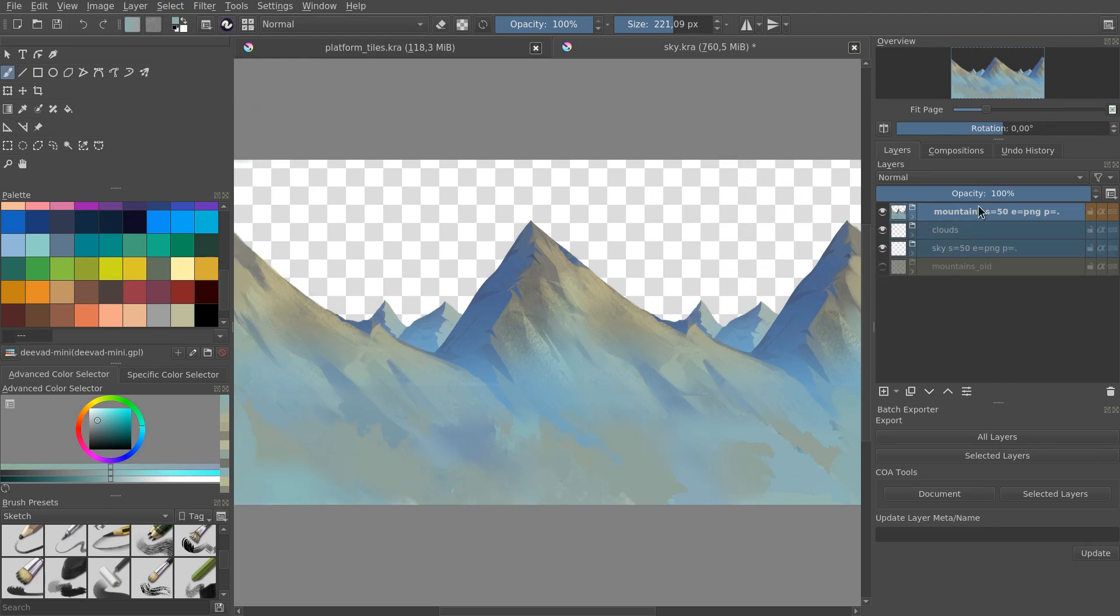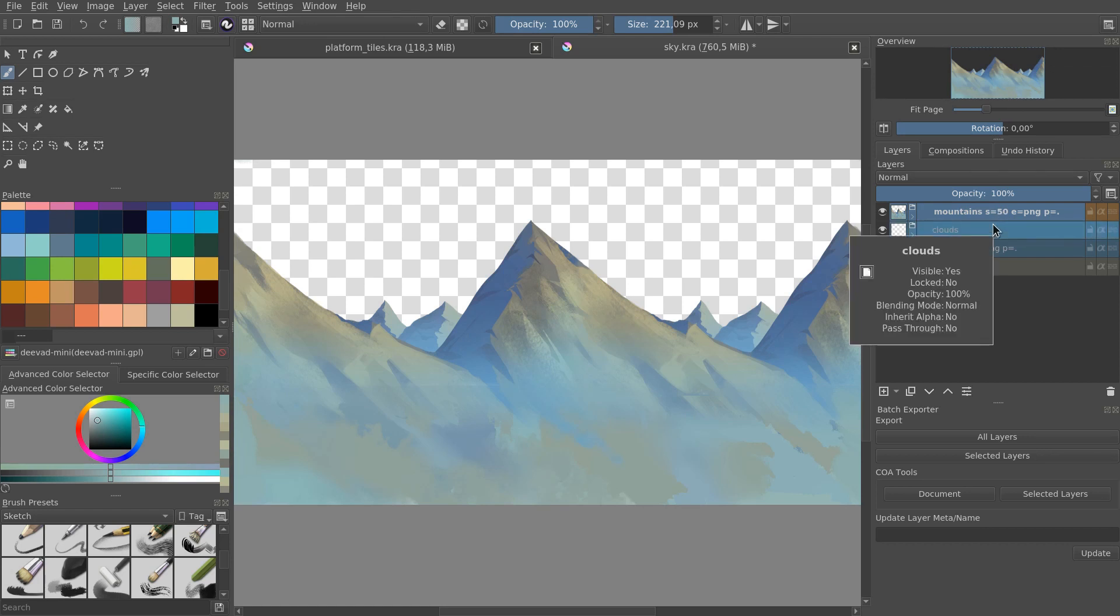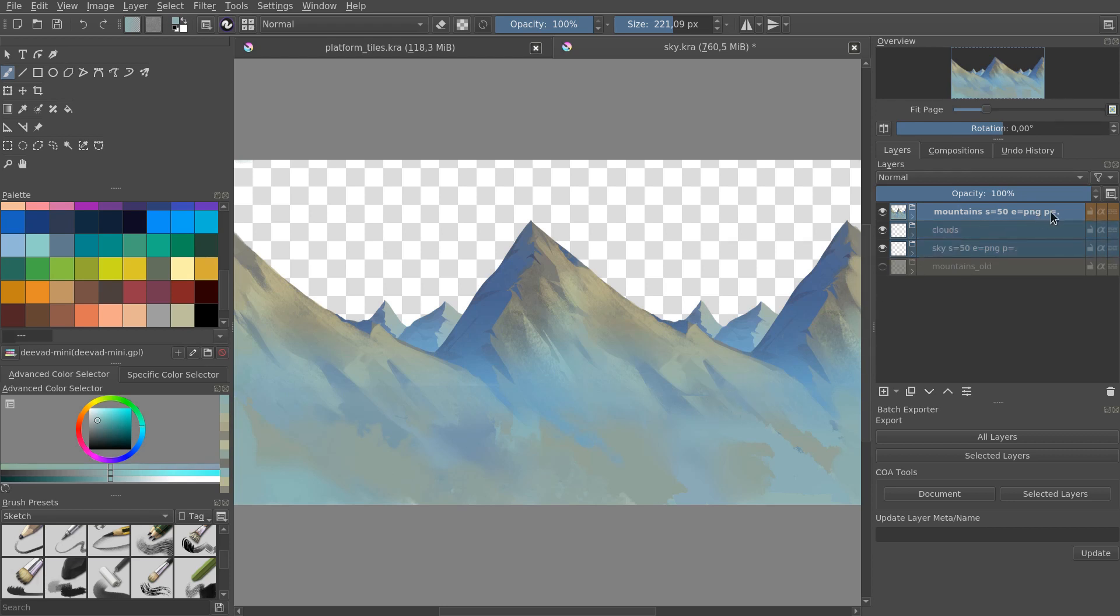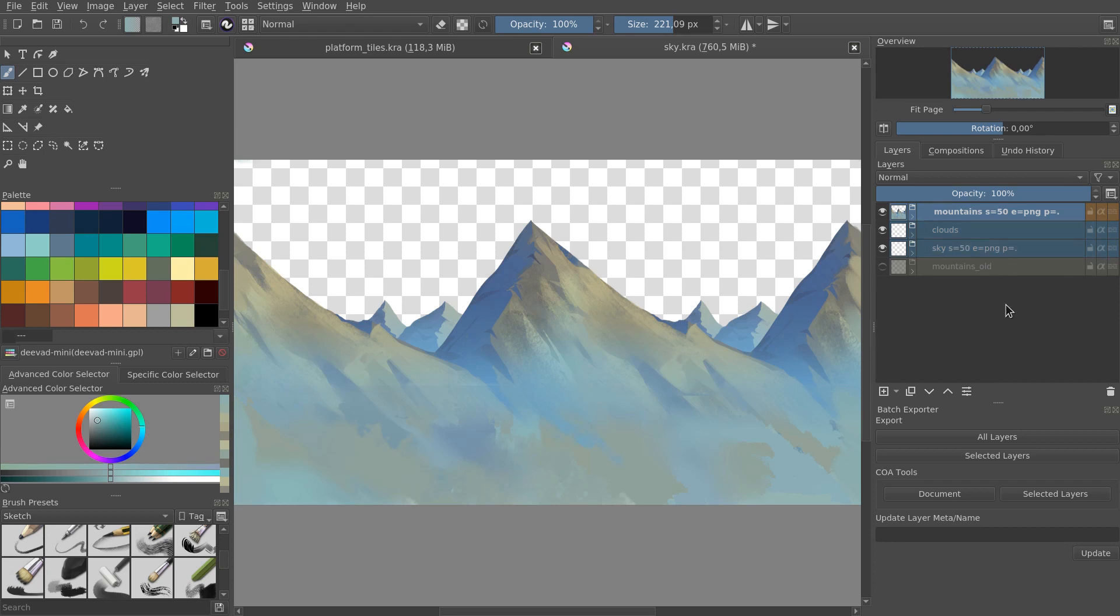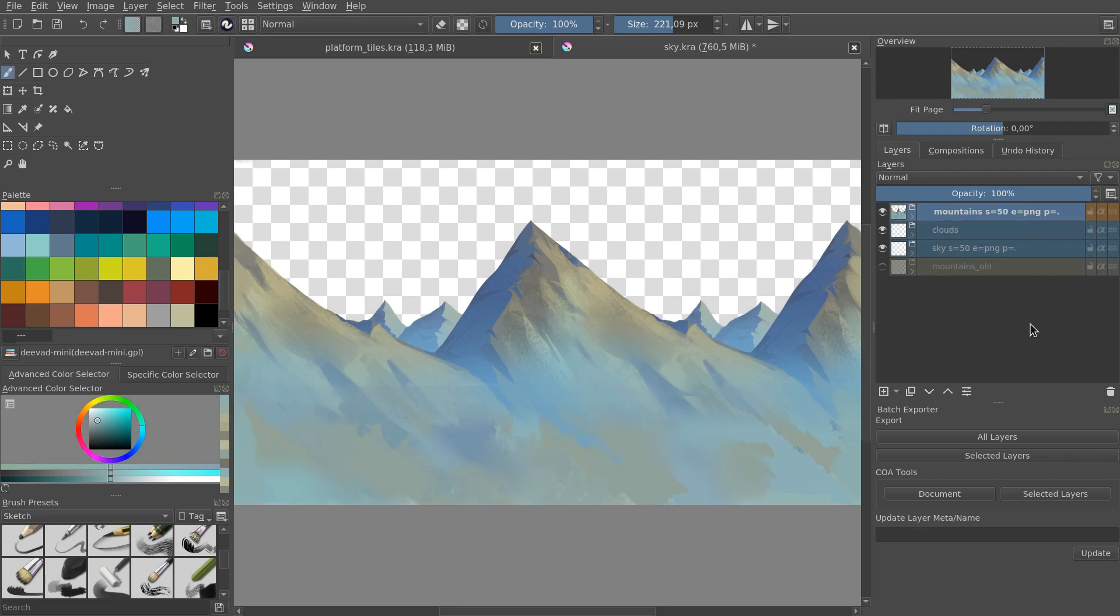This one uses metadata that you input in the layer or the group's name and based on that it's going to scale your layer. It can add a bit of empty margin around it to avoid bleeding issues. It can export to a custom path. You can see on the mountain here we have that setup. S equals 50 means scale it to 50% size on export so you can work in high resolution and downscale and sharpen your sprite. E equals png is the export file type. P equals dot means export in the current folder instead of creating an export folder next to your Krita document.